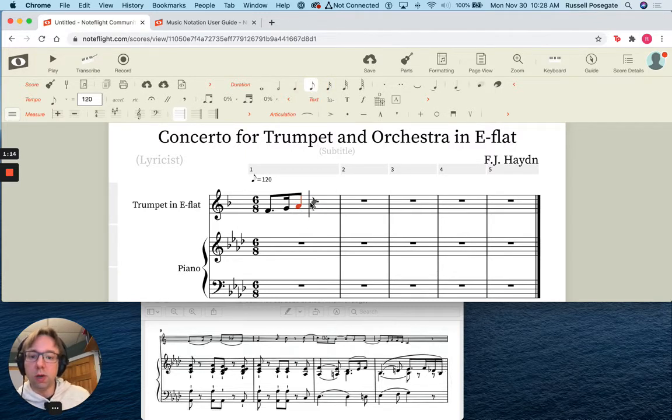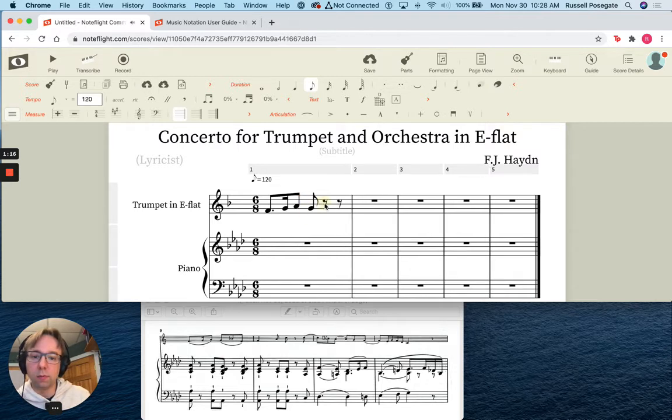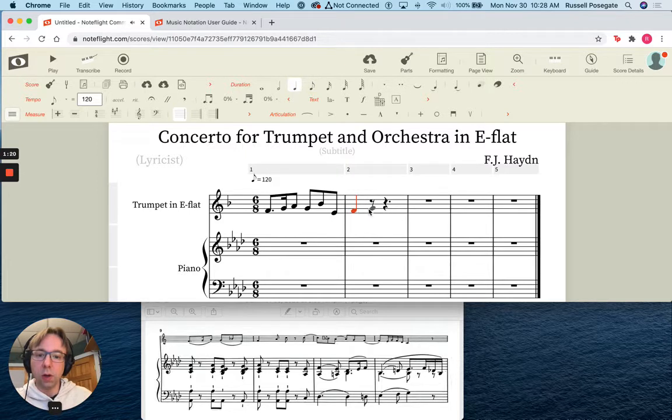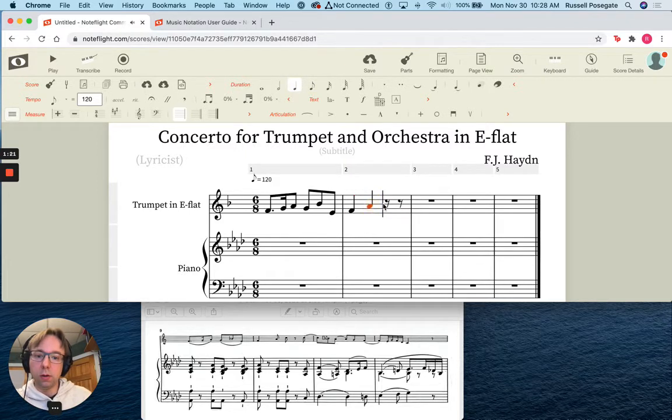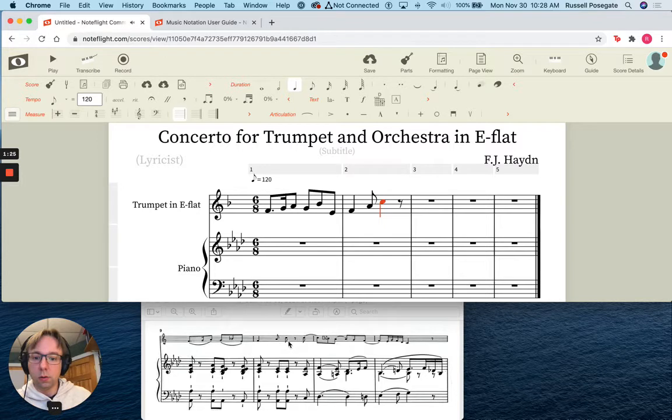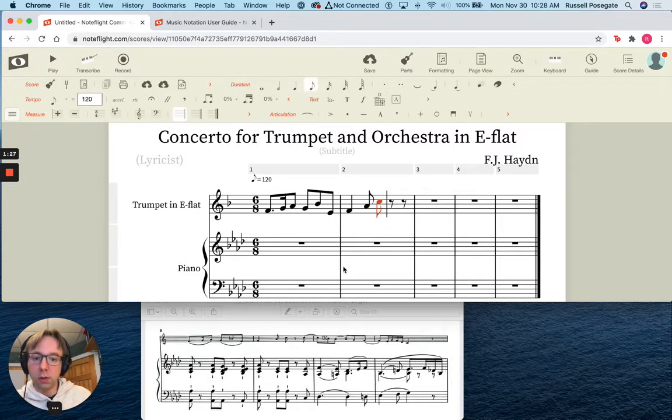All right, so I want a sixteenth note. Now this is going to assume that I want a sixteenth note. So I actually need it to be an eighth note. So I'm going to use my right bracket to make it longer. Okay. Remember, you can always adjust it up here, or you can adjust it using some keyboard commands. So now that I'm in eighth notes. Okay. And then I need that to be an eighth note and then I'm going to have another eighth note here.